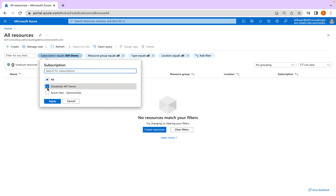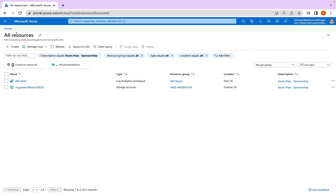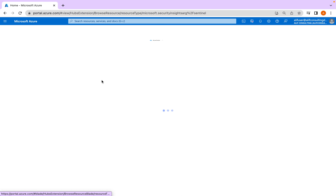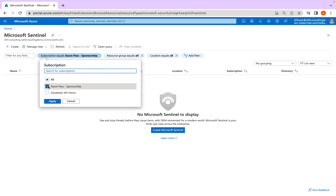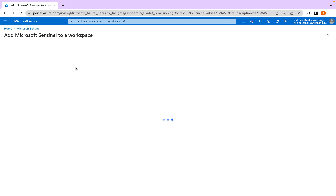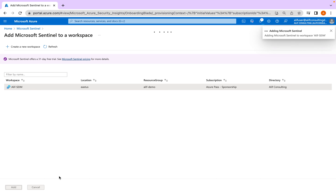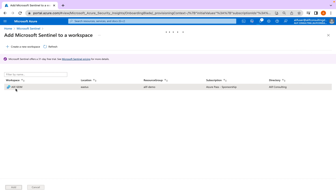I know what I was doing wrong — I was selecting the wrong subscription. You can see my workspace is now created. Let's go back into Sentinel, switch to the correct subscription, click Create, and it will show me the workspace. I click on that workspace and click Add, and as soon as I click Add it will add Sentinel to this workspace.